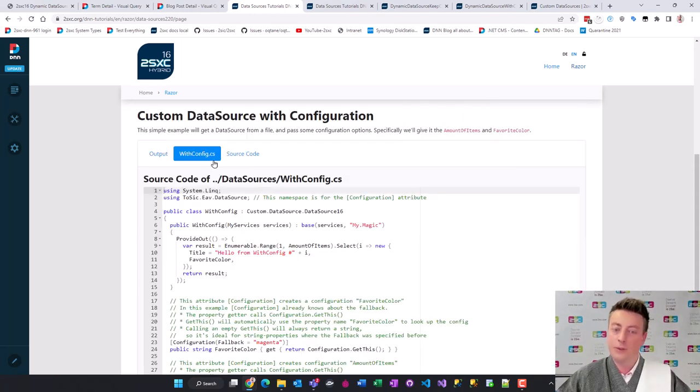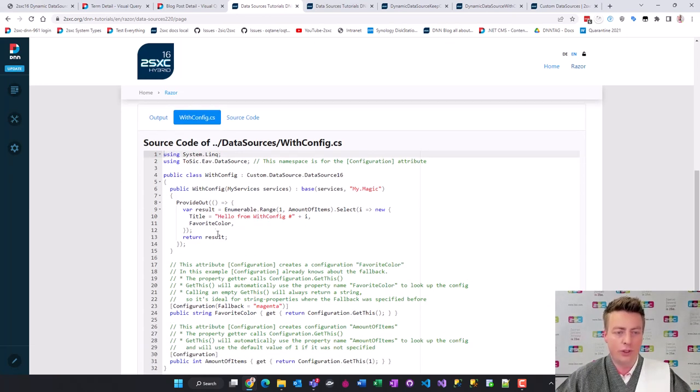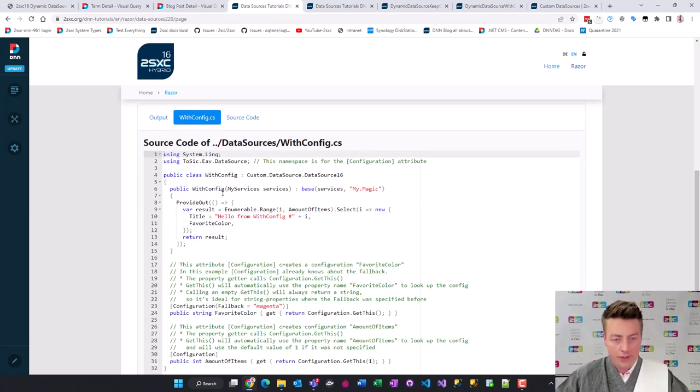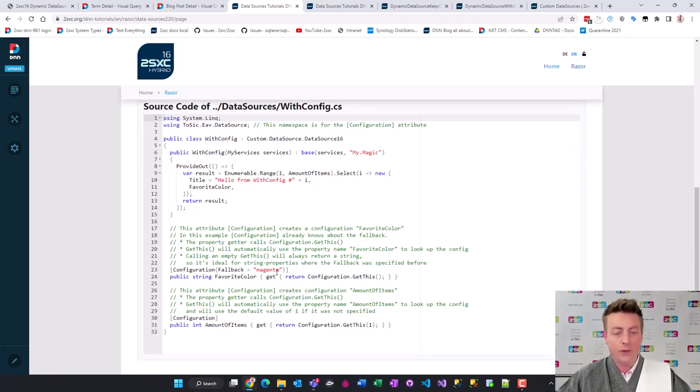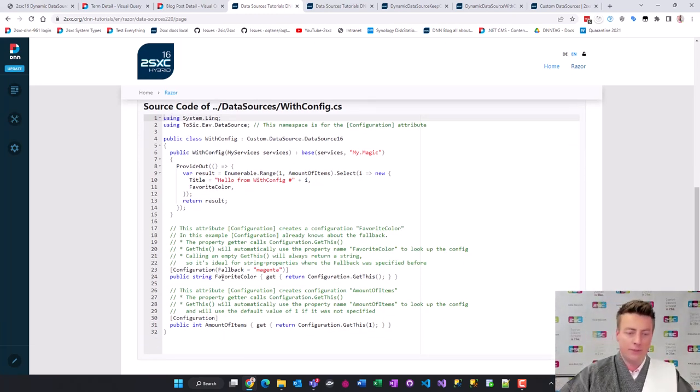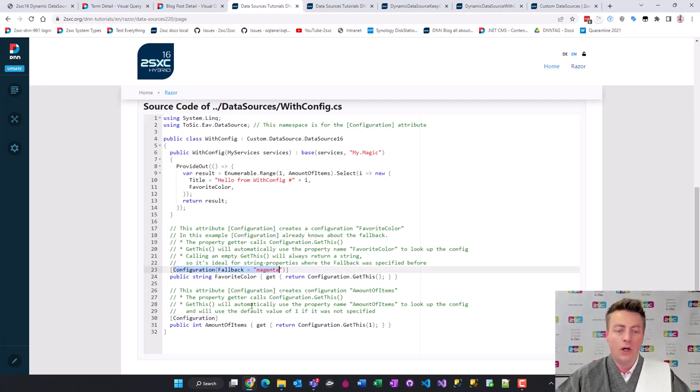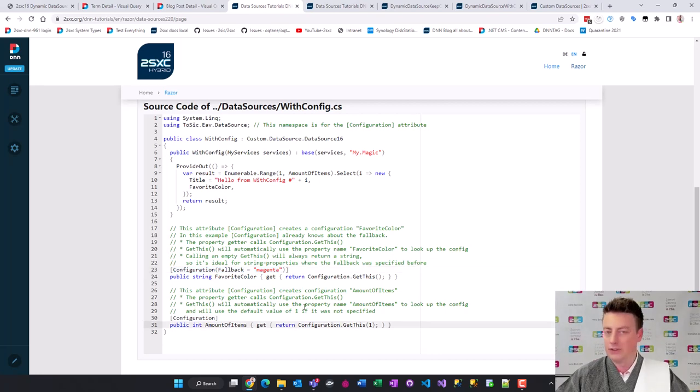Here we can see what the code does. It's again very simple. We've shortened the constructor and everything a little more. We have the configuration. You need an attribute configuration, a default value or other options like here with numbers. Again very easy to use.